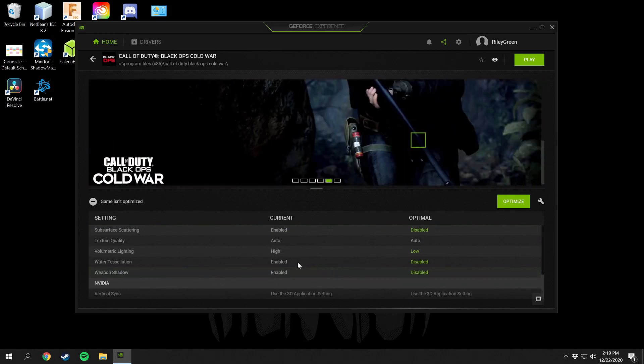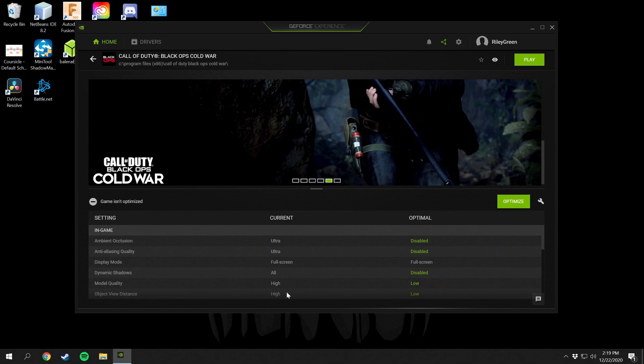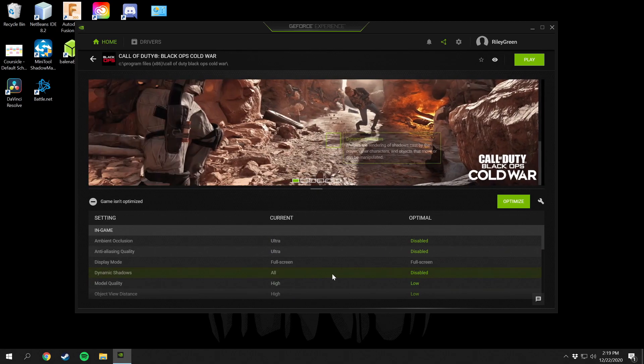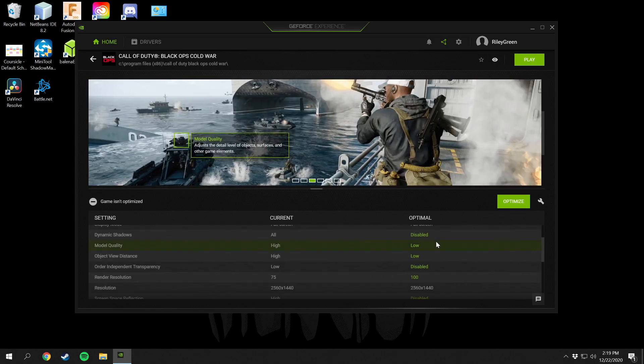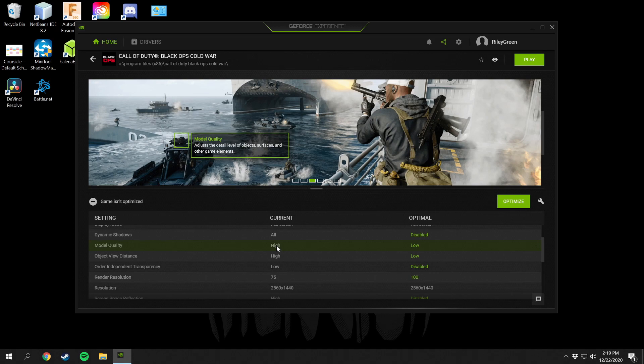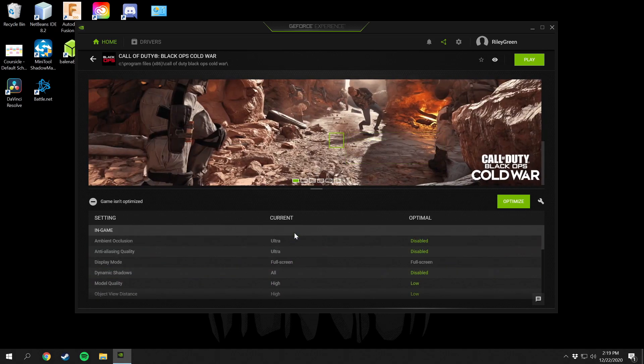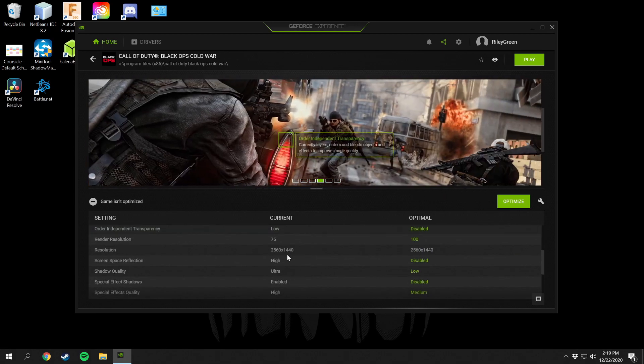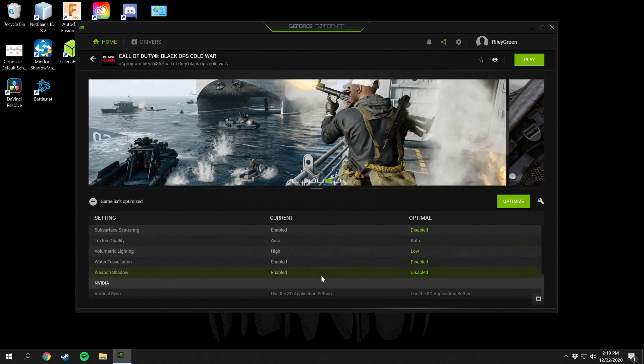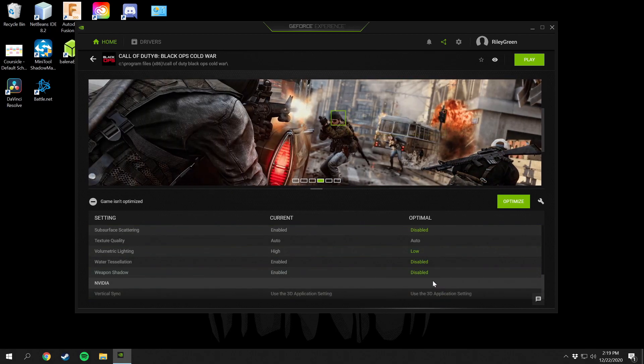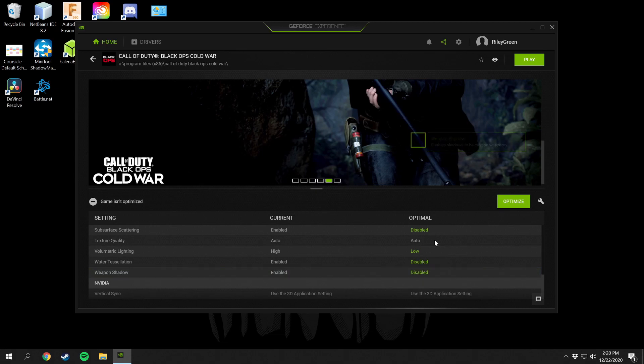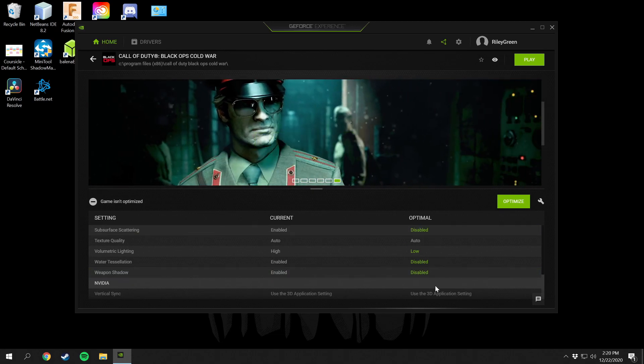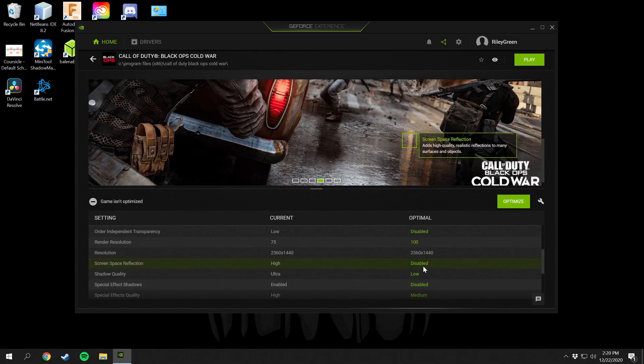As you can see these are the settings I set right here in the current section, and then in the optimal this is what GeForce is recommending. I am getting like 75 to 80 frames on maximum settings in Call of Duty Cold War with ultra settings and everything is up almost to the max on most things, and I'm still getting like 80 frames a second. But GeForce is like toning everything way down.